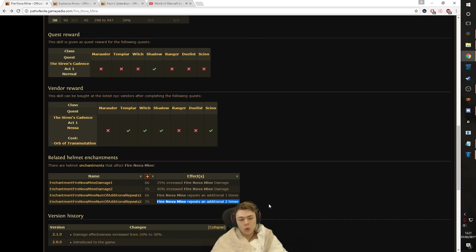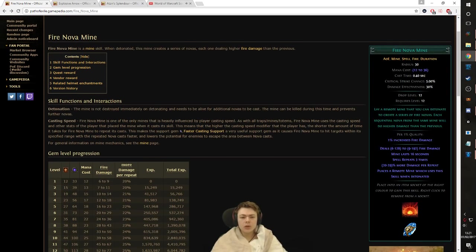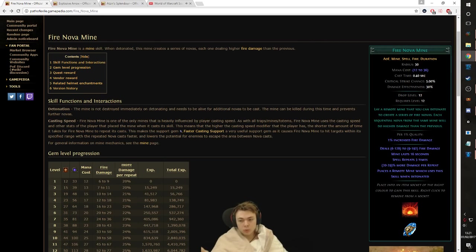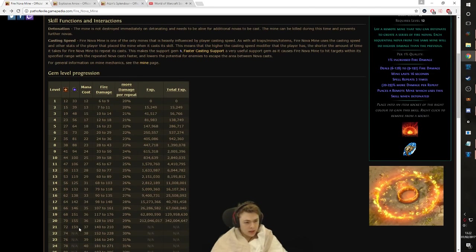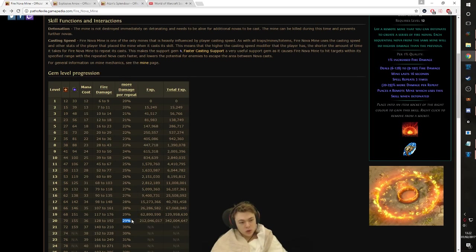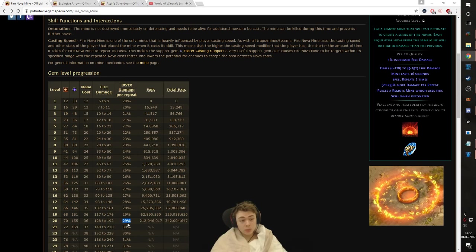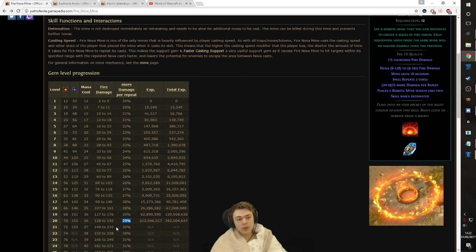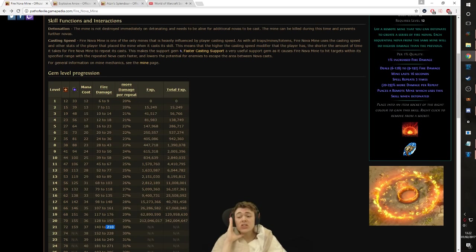So, if you don't know, the helmet enchant is Fire Nova Mine repeats an additional two times. Now, why is that so good? The base mechanics of Fire Nova, if you don't know, you lay a remote mine. Cool. You then detonate it, which creates a series of Fire Novas. Each sequential Nova, so one after, from the same mine will do higher damage than the previous. You go, okay, that's not that crazy. Well, at level 20, you get 29% more damage per repeat. It has a base of three. So, the first one will do this much base damage, then the second one will do 29 more, then the third one will do 29 more, and then the helmet enchant, the fourth will do 29 more, and the fifth will do 29 more.